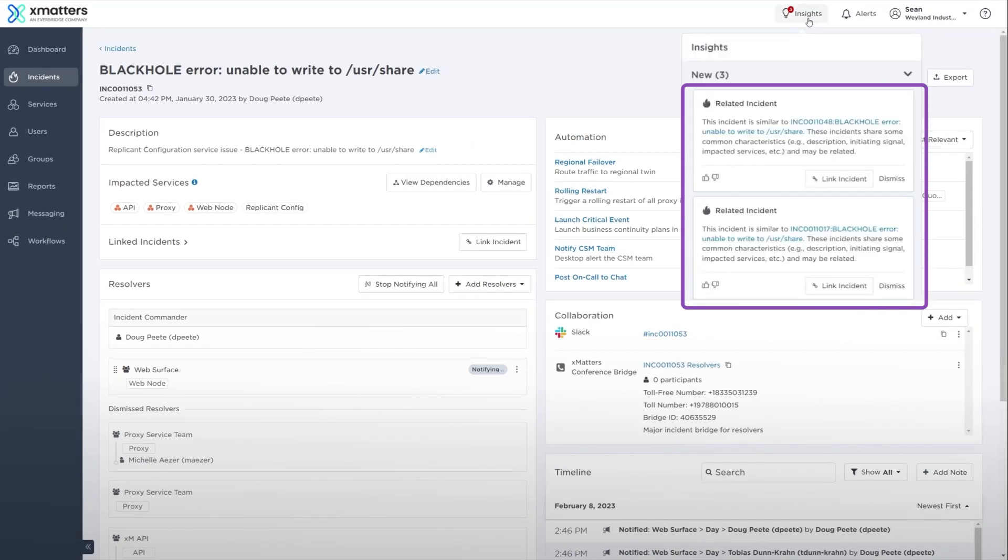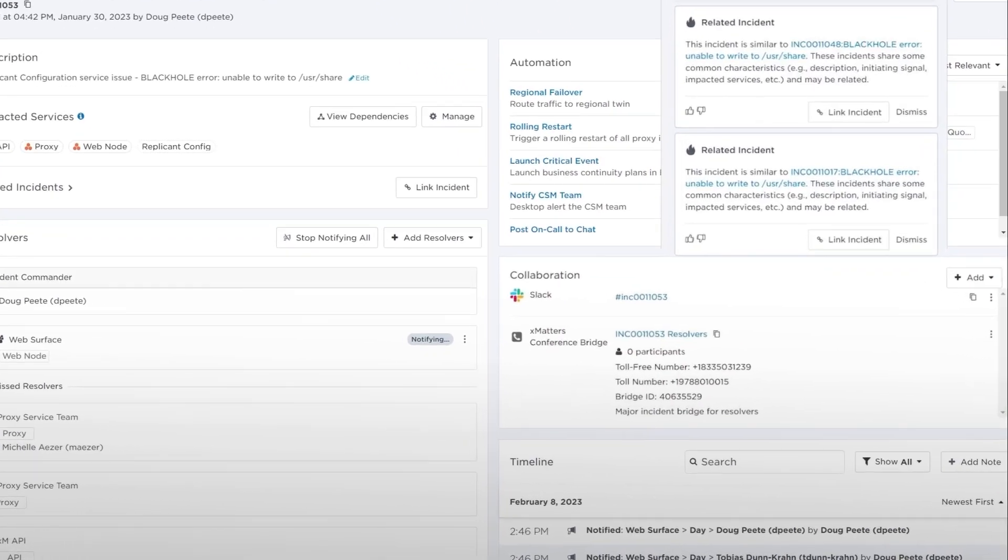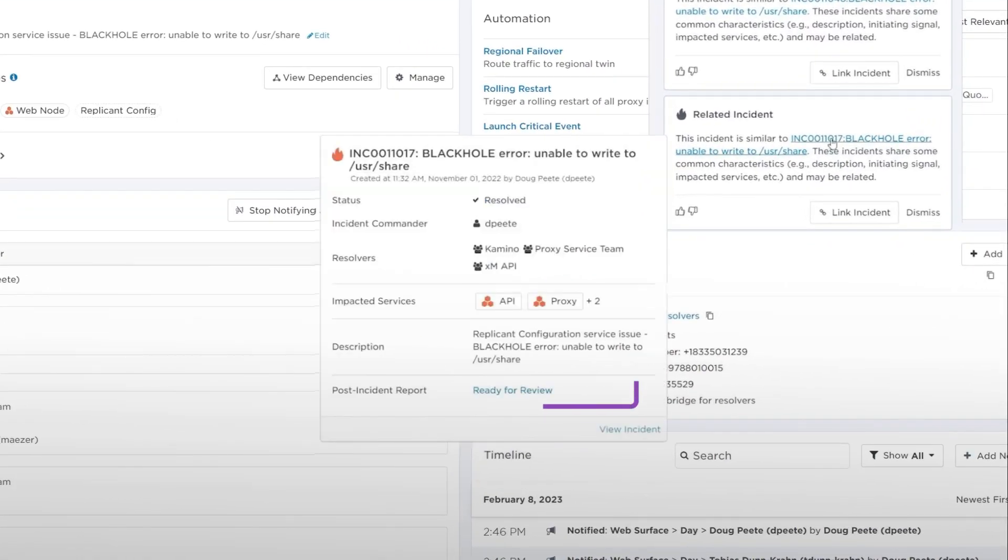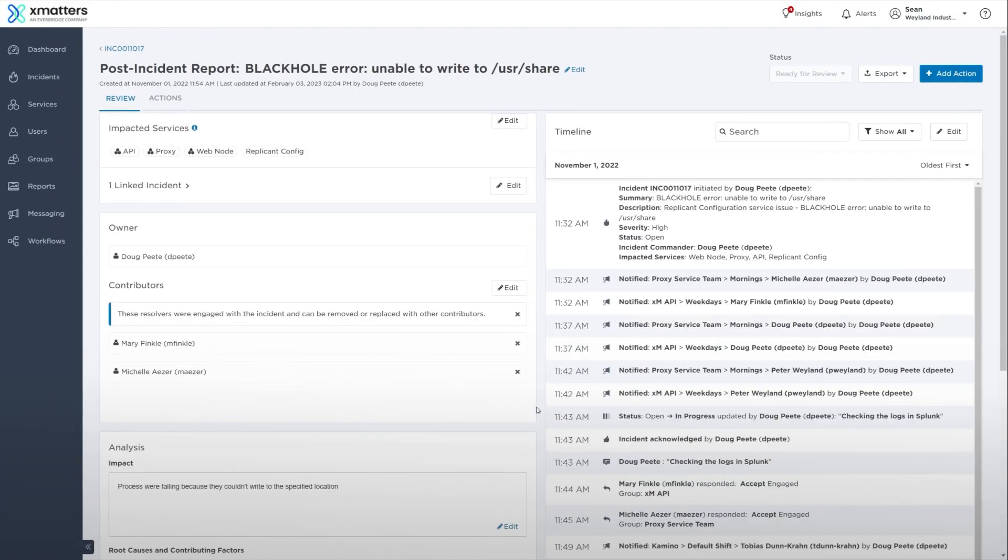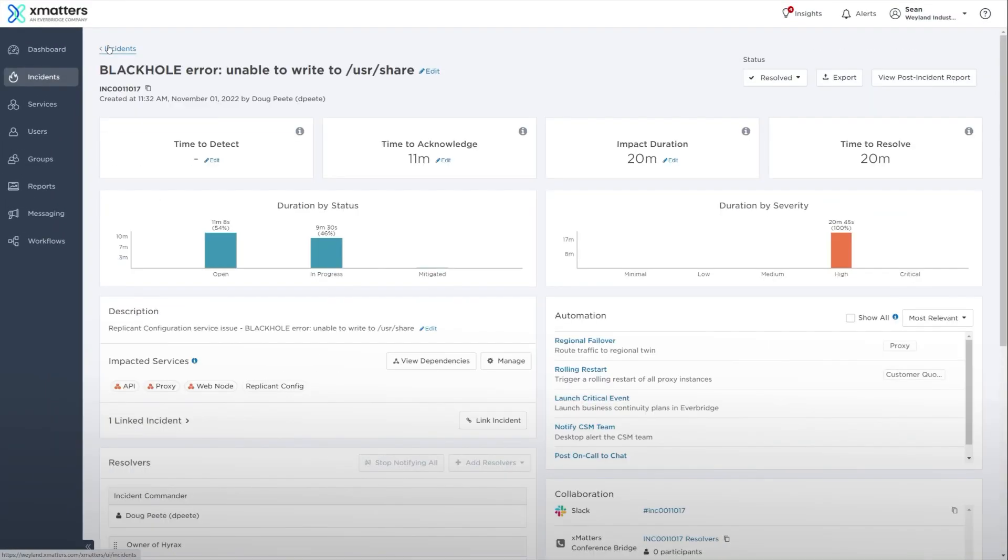Related active incidents might present an opportunity to combine resolution teams, and related past incidents can be helpful for determining resolution steps, especially when they have a post-incident report.